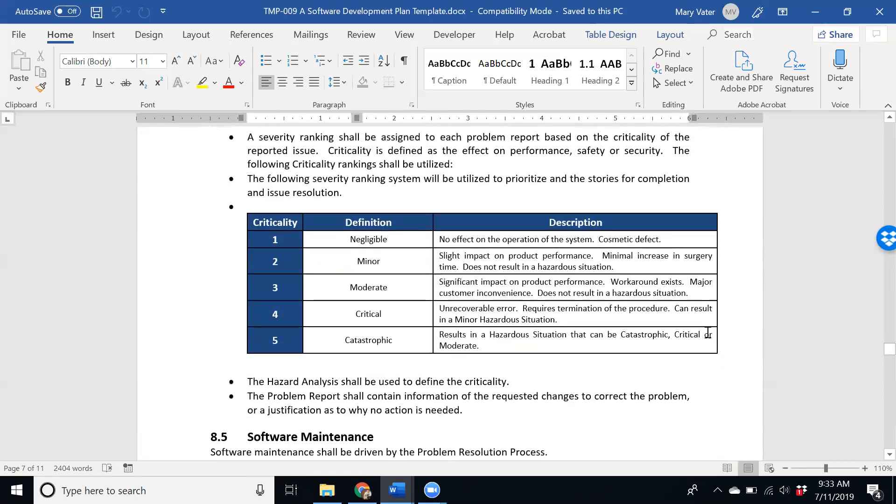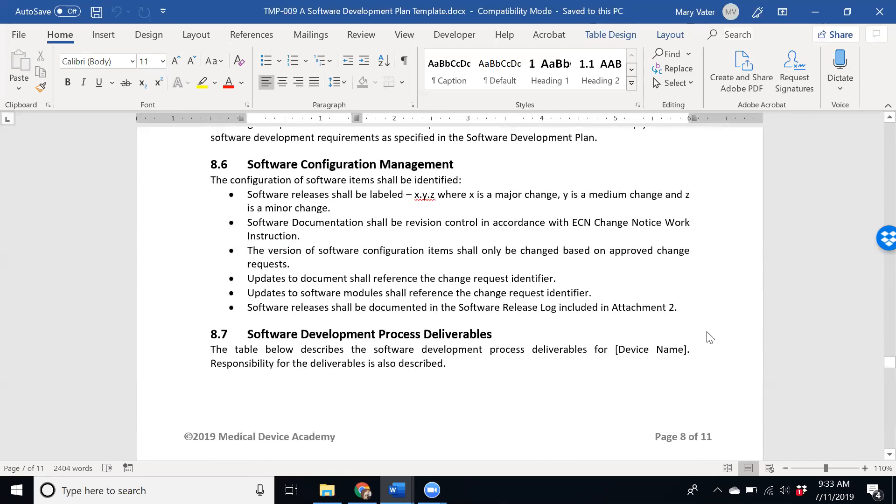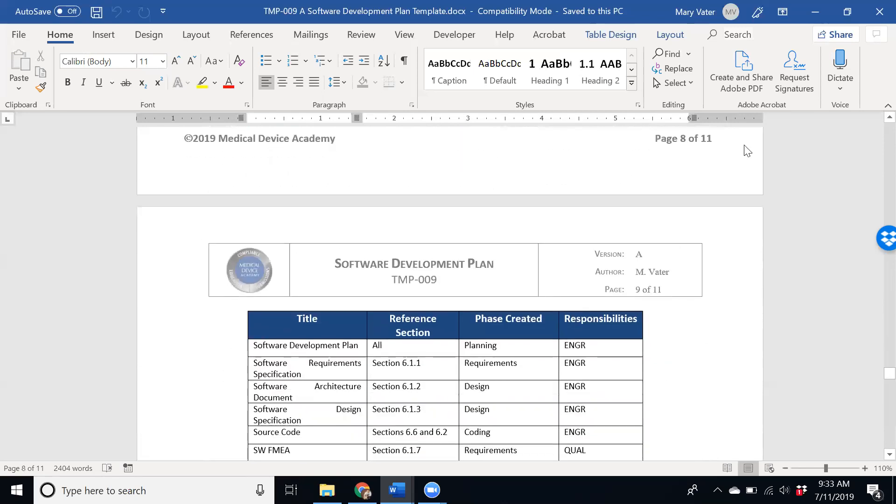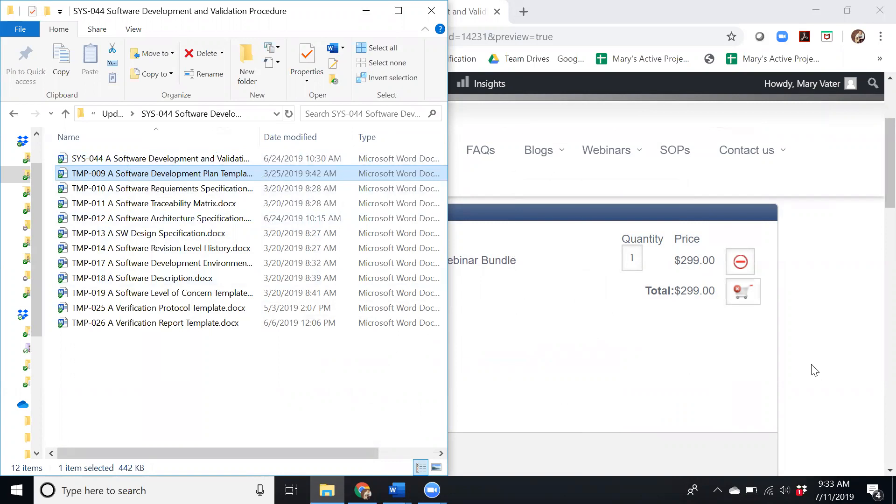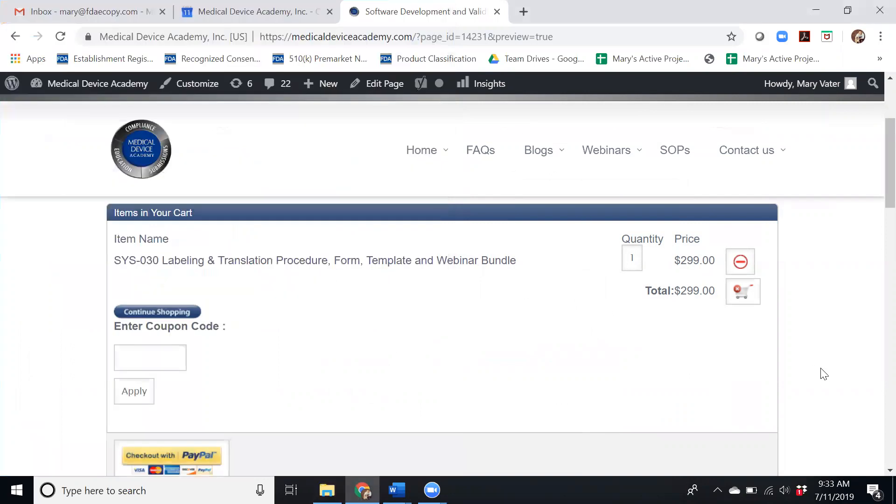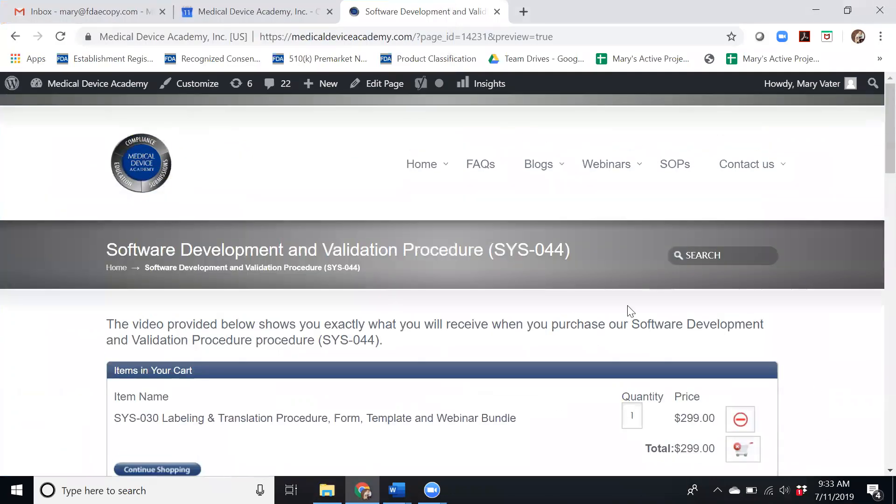That's what you'll get as two of the main documents and then obviously there's all of those other templates. If you're interested we would encourage you to purchase them from our website and if you have any questions don't hesitate to ask, thank you.